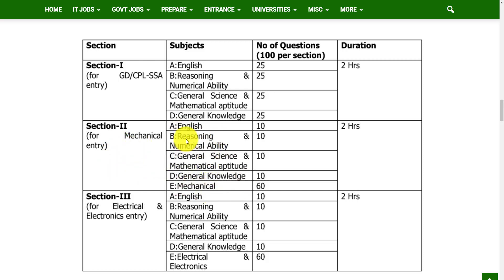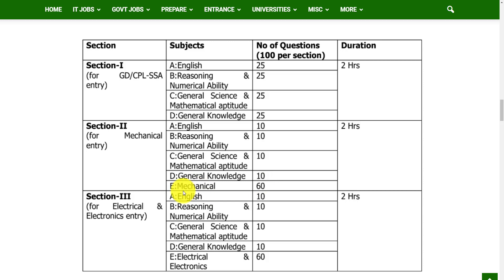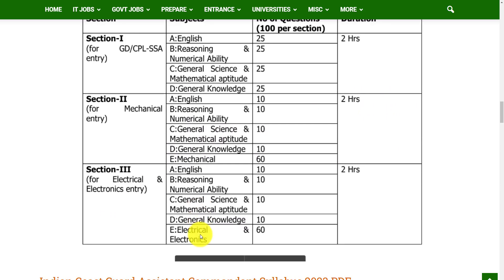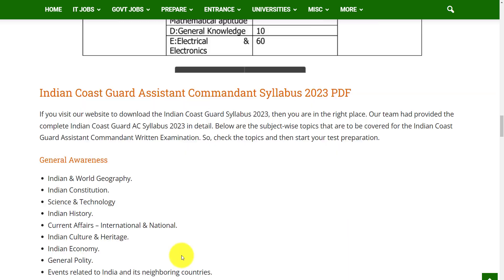Section 2 is for Mechanical entry and includes 5 subjects: English, Reasoning and Numerical Ability, General Science and Mathematical Ability, General Knowledge, and Mechanical. You will get 10 questions from the first 4 subjects and 60 questions from the Mechanical subject. The time duration is 2 hours. Section 3 has the same subjects as Section 2, but Electrical and Electronics replaces Mechanical, with the same time duration.